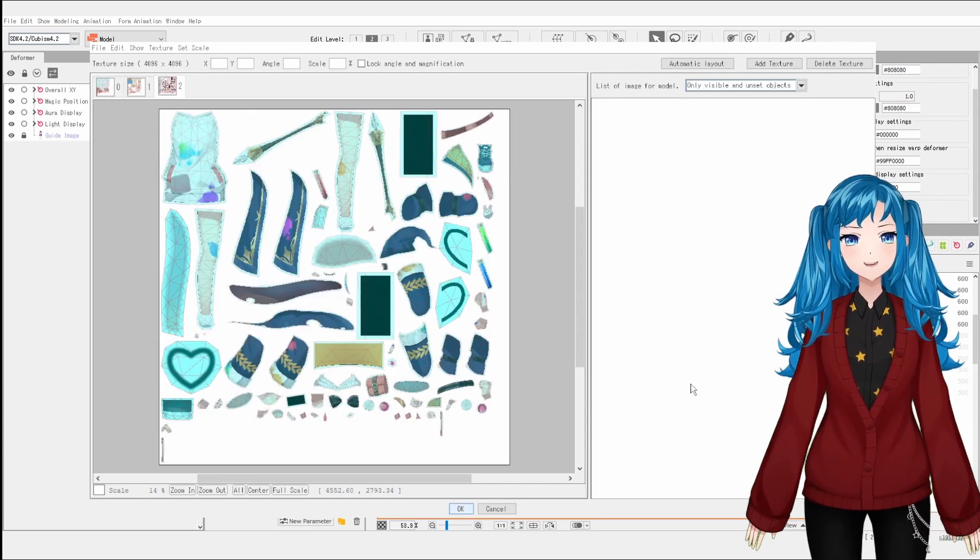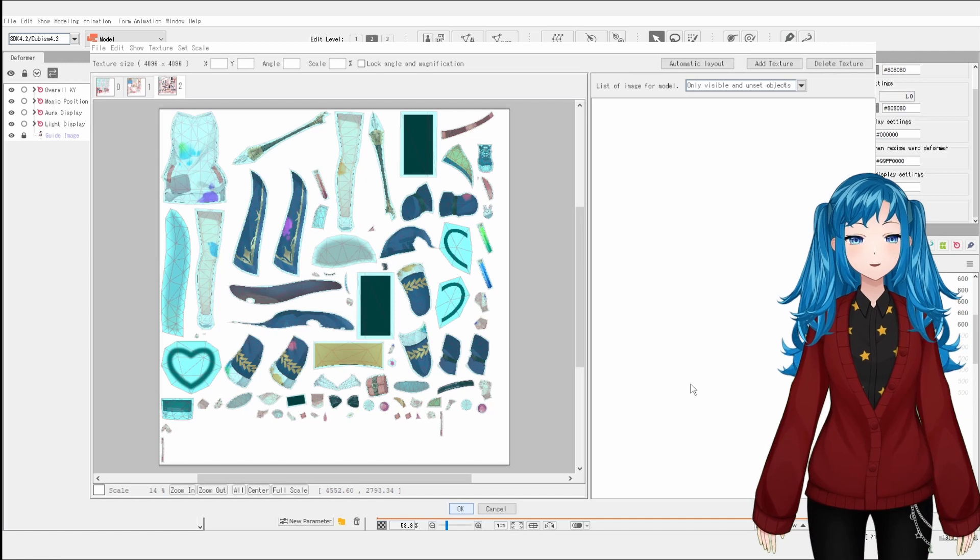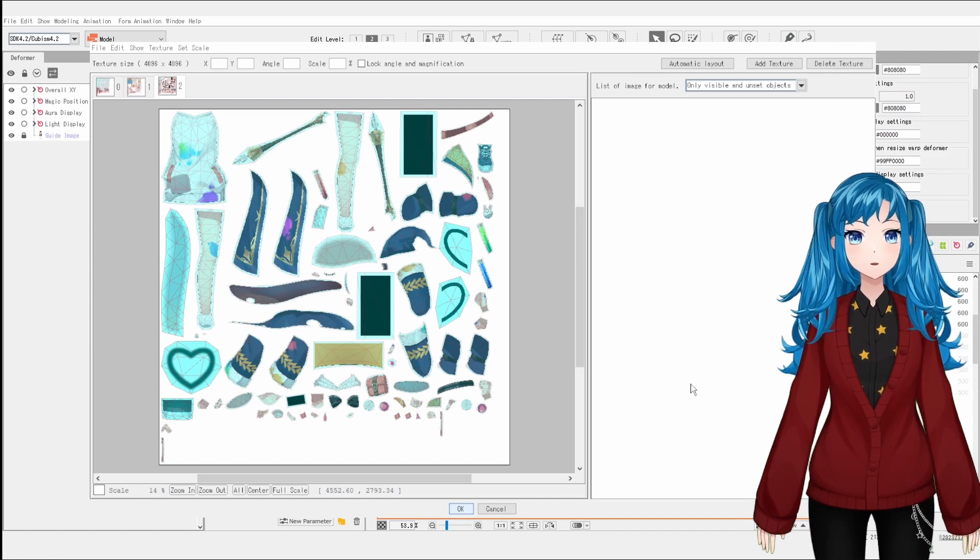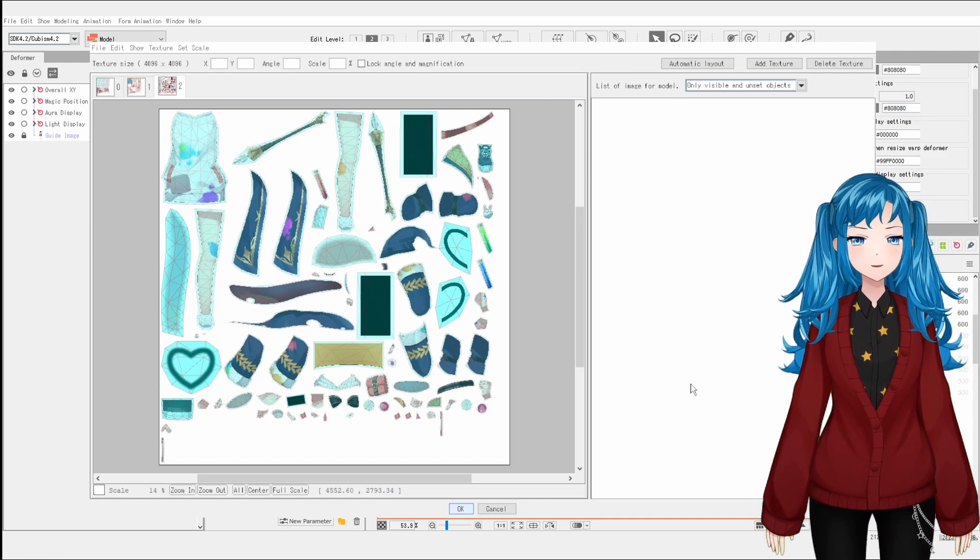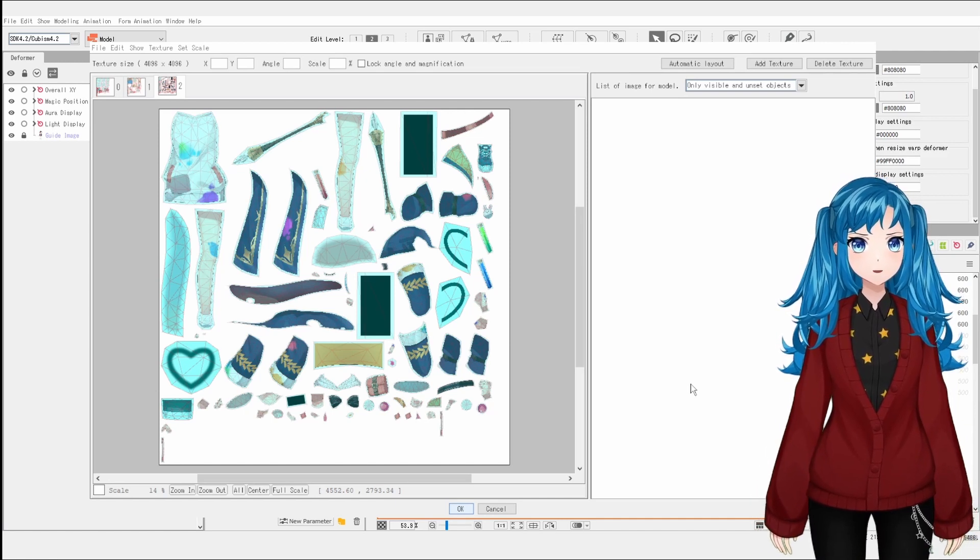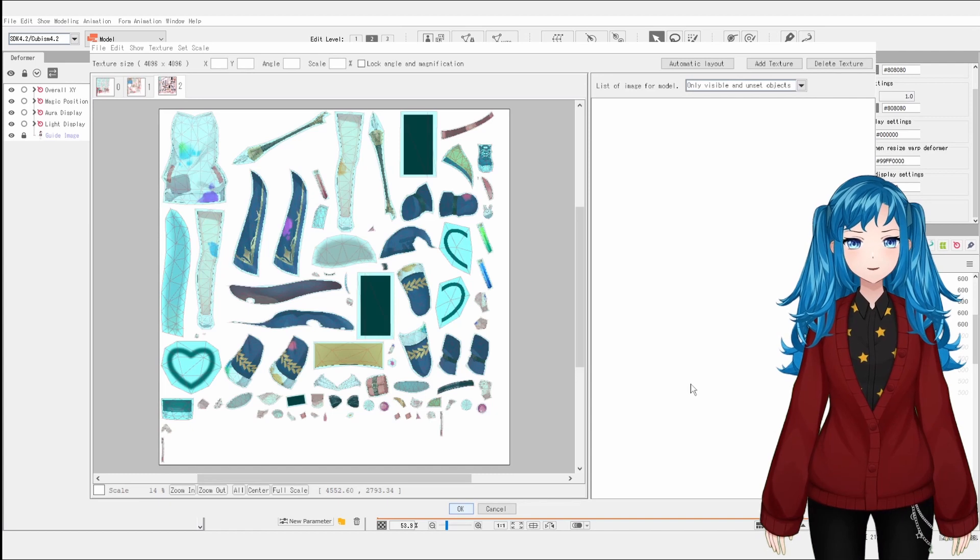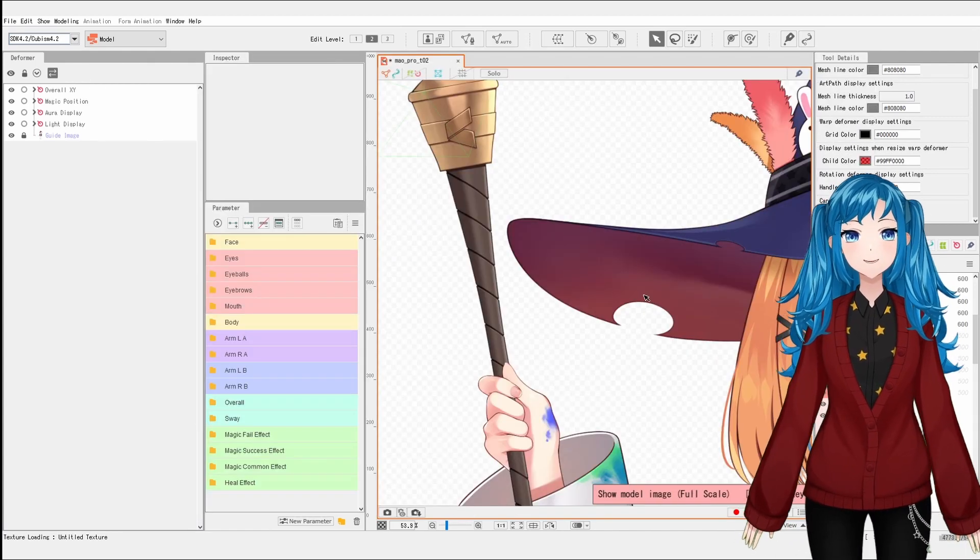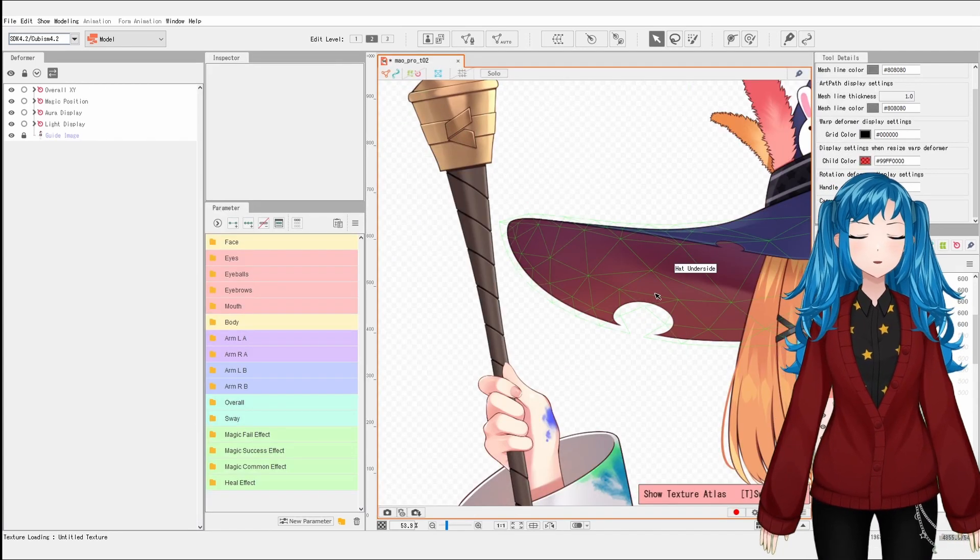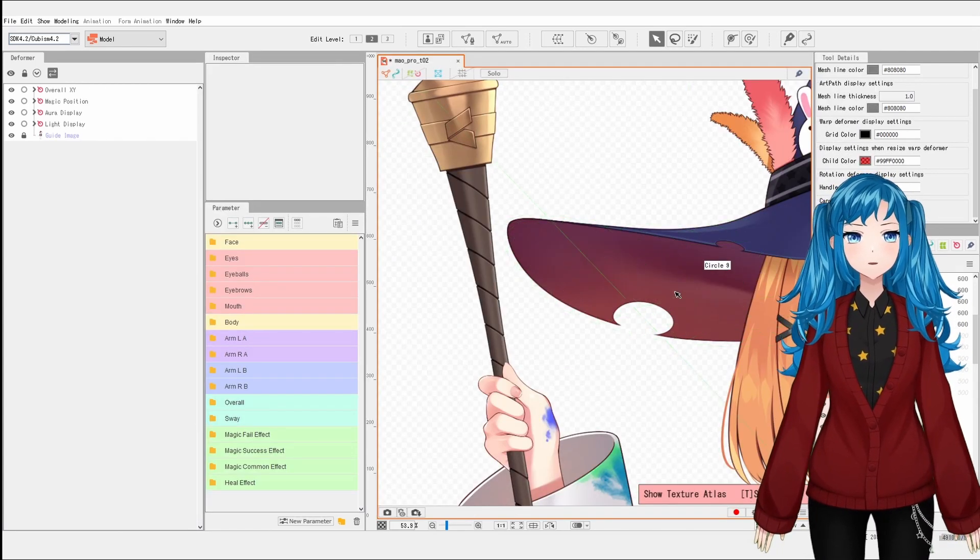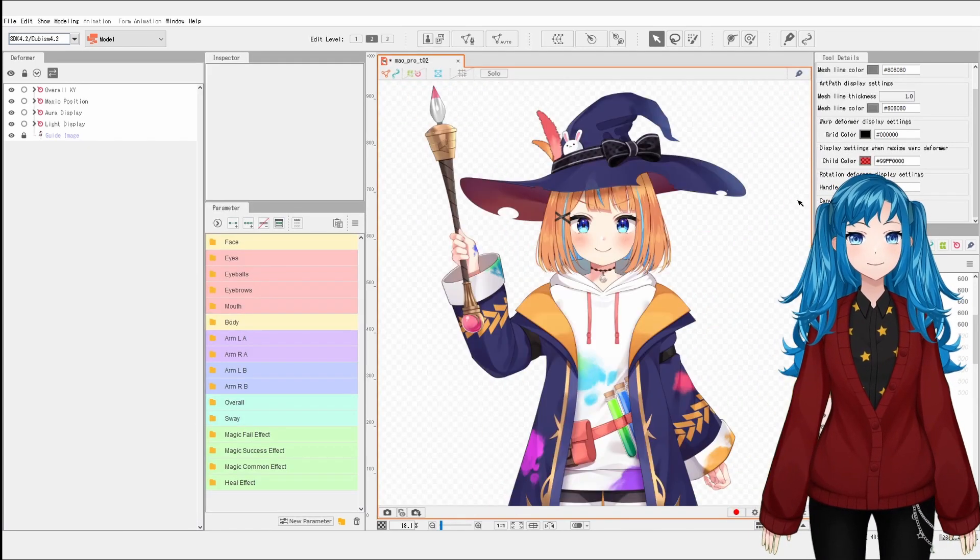When you are done and hit OK, it probably will take quite a bit of time to render out the texture atlas, so don't worry if it's taking a while and just be patient. You can continue making tweaks to the texture atlas until you are happy with the quality of everything.